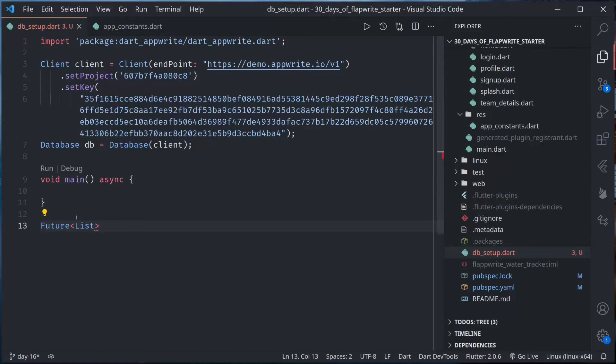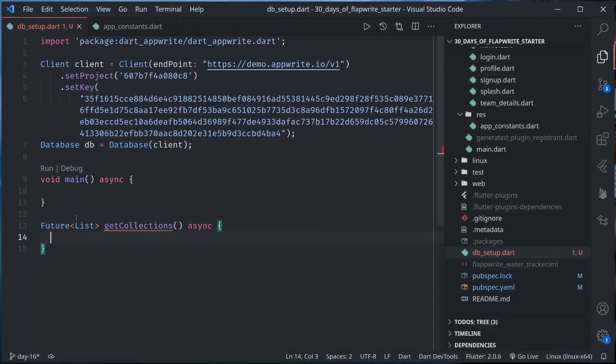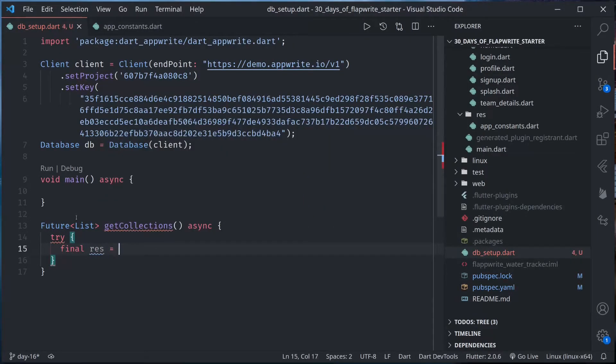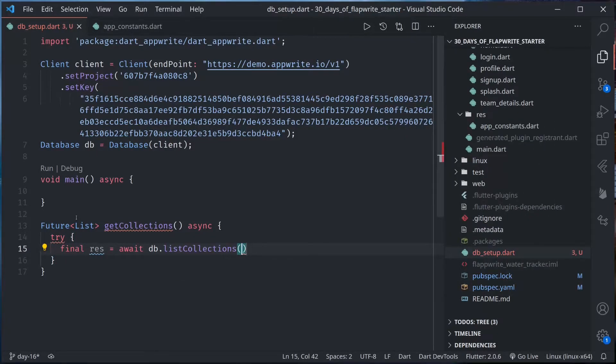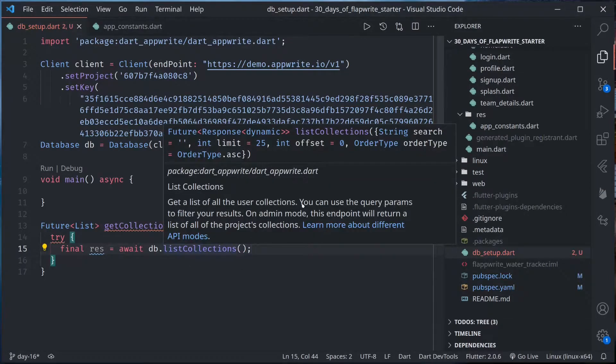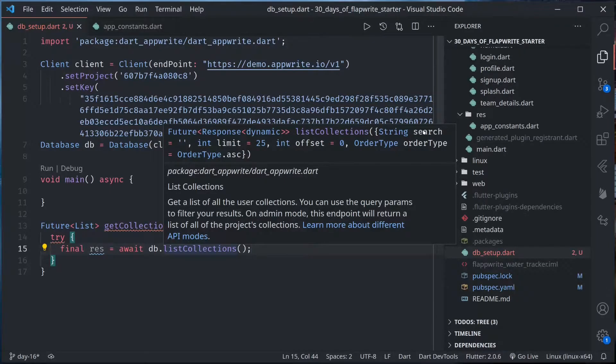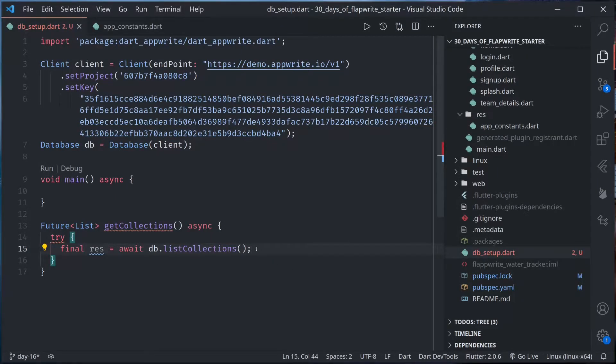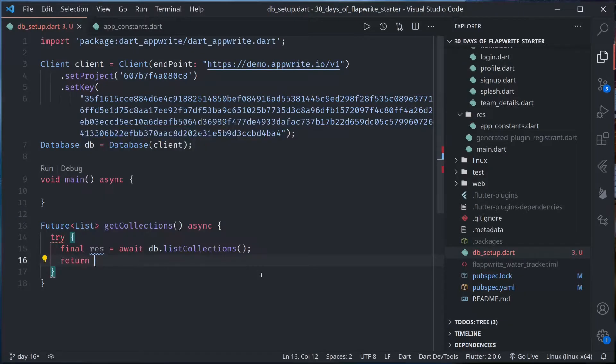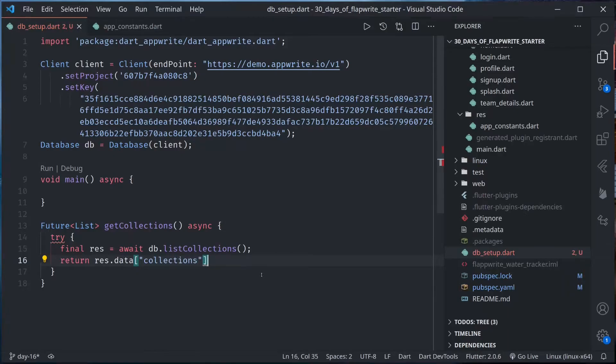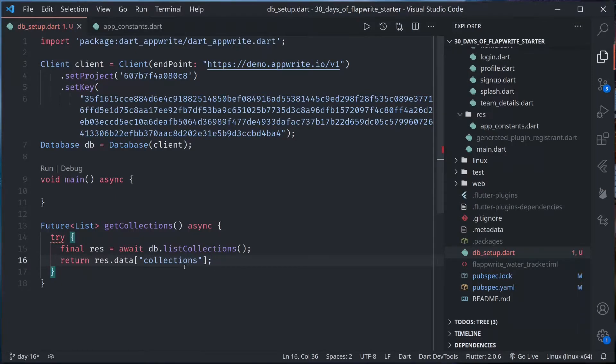First let's see how we can get a list of existing collections. Let me create a function called get collections. This will return a list. Try res equals await db dot list collections. We can simply call list collections and here we can also pass search to source the collection by name, limit, offset, order, but default is fine for us because we have only one collection in this project. If this is successful we want to return.